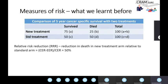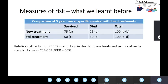Carrying on with the same example, we also discussed relative risk reduction, which is essentially the reduction in death in the new treatment arm relative to the standard arm. You look at the event rate in the control group (standard treatment) and the event rate in the experimental group (new treatment), subtract them, and see what it is relative to the control arm. Doing the calculations gives you a relative risk reduction of 50%.